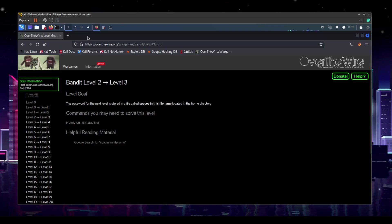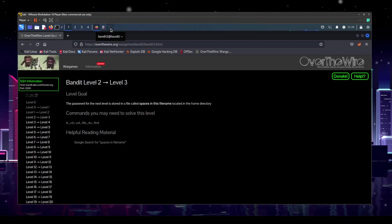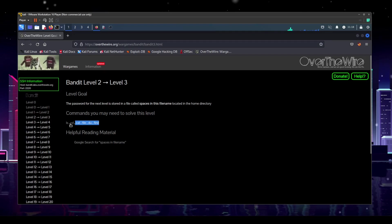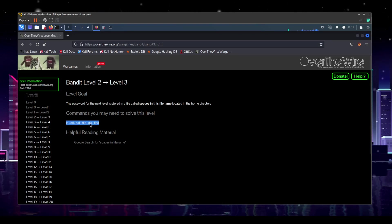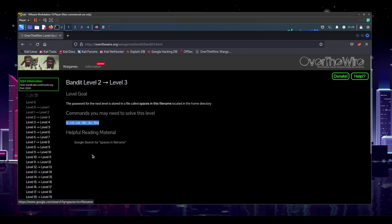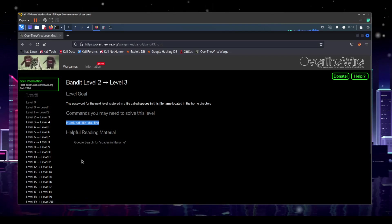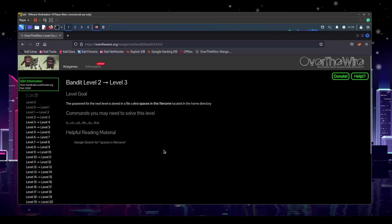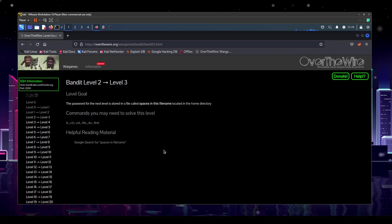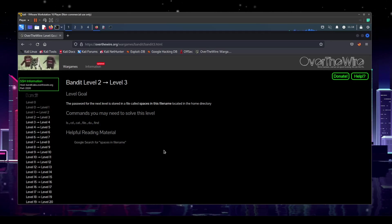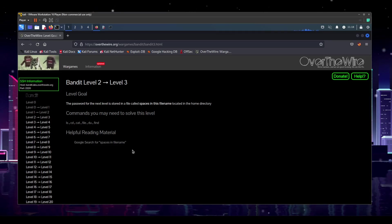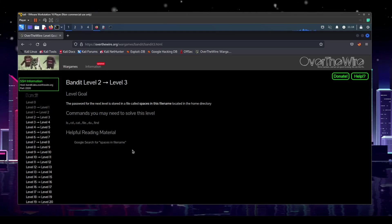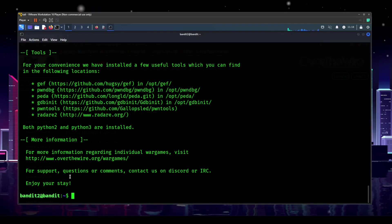That's all the information we get. We get some basic commands that we might need and a Google search that might help, but as is the tradition, we are not going to do the research first — we are going to try to solve it first and then come back to the research if we need it. So let's go ahead and open up our terminal.